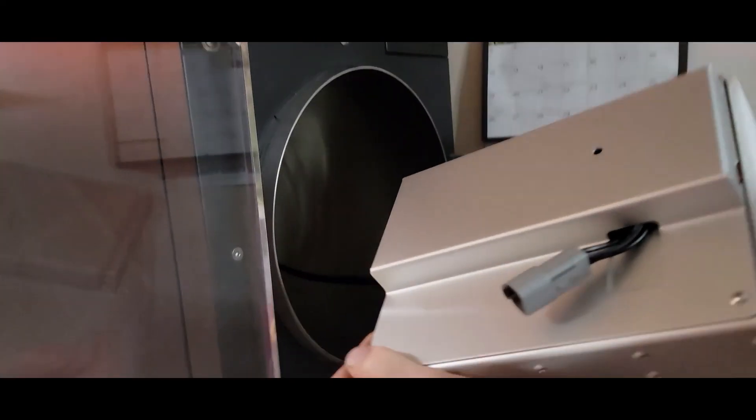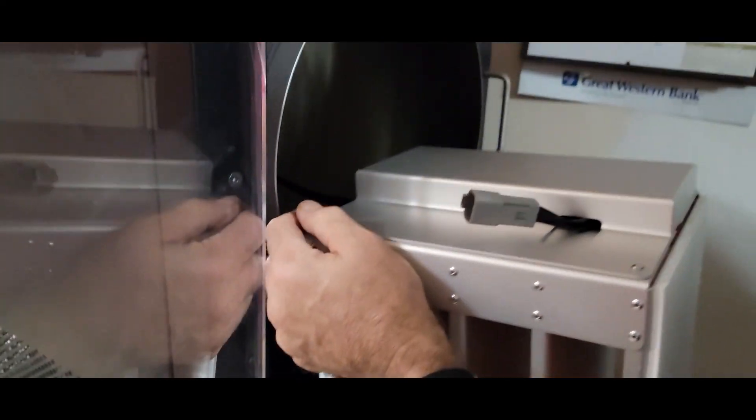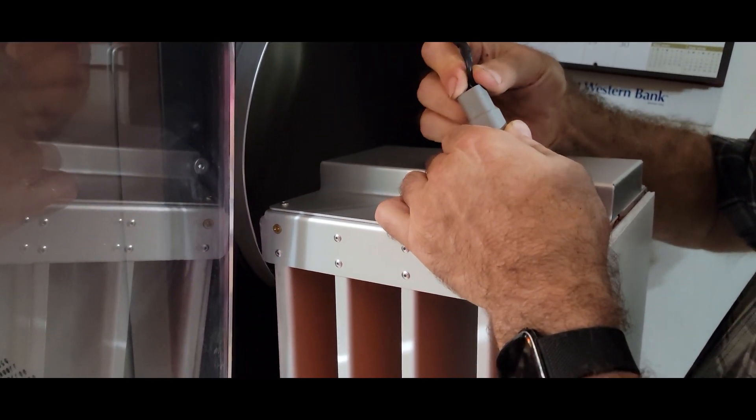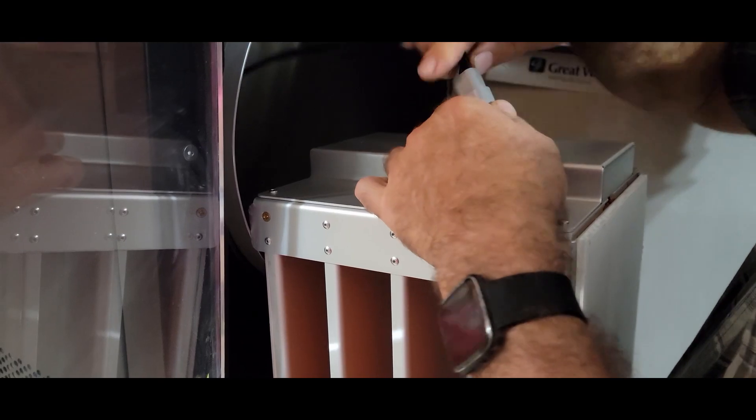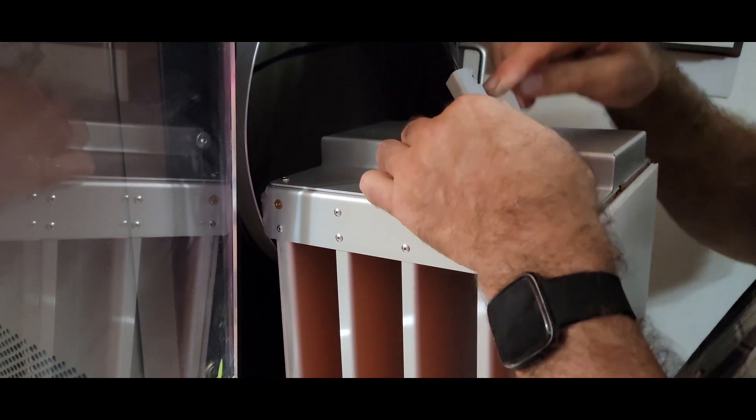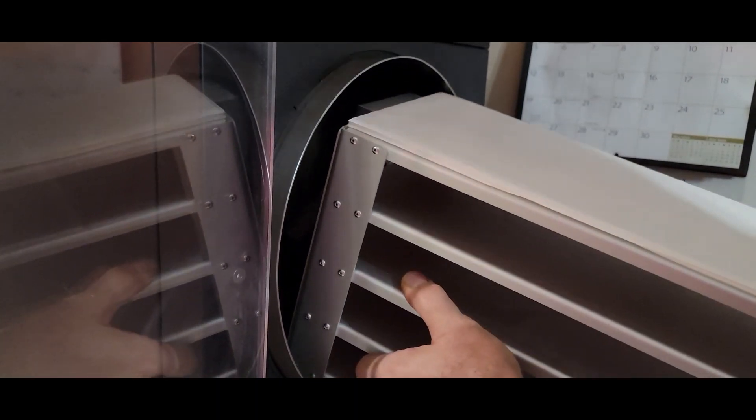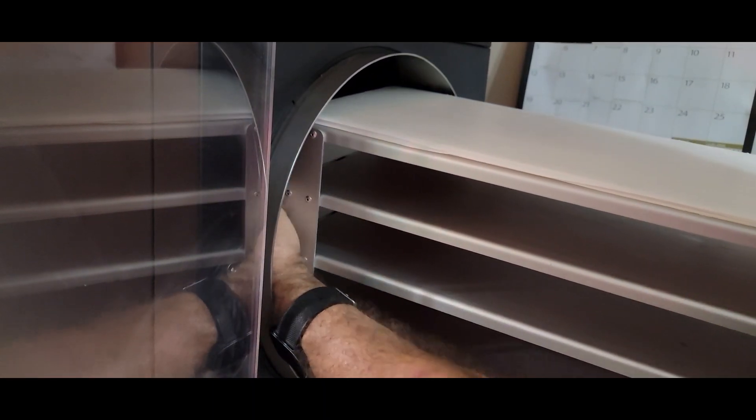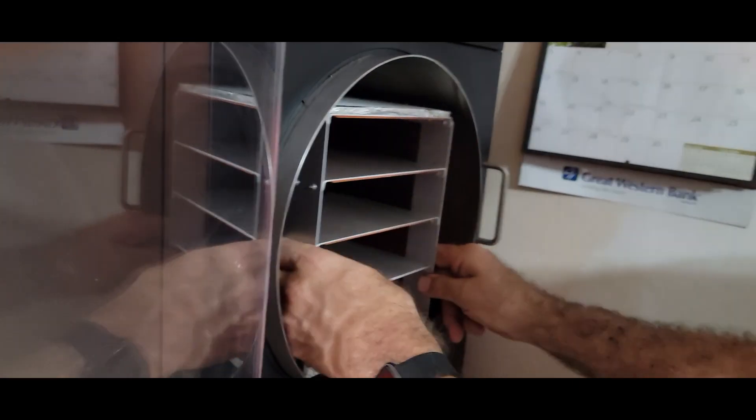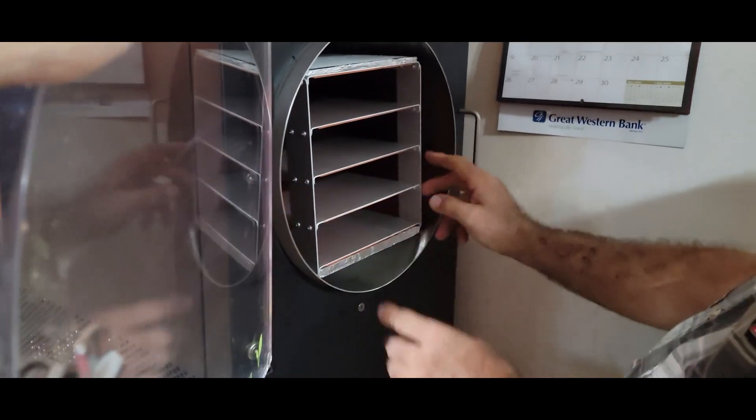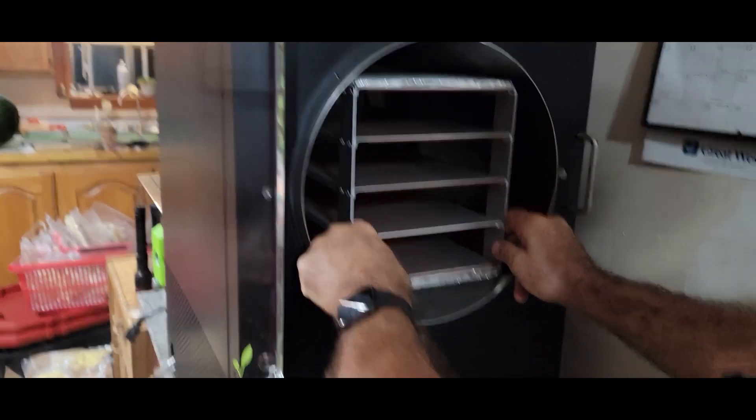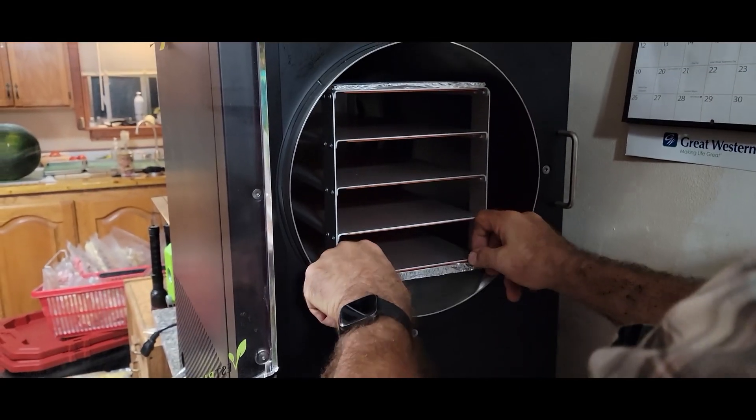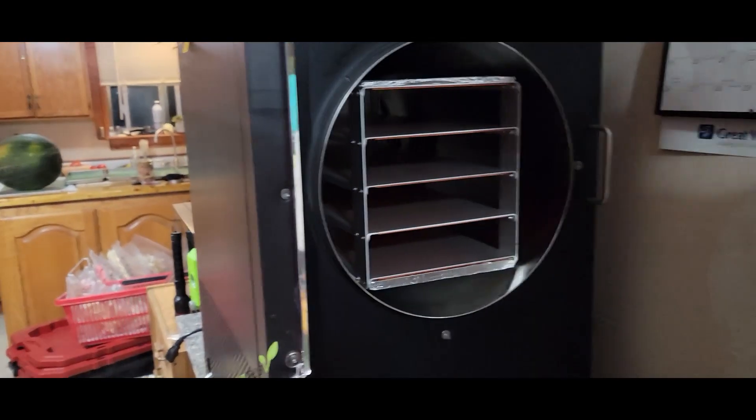We'll take a damp rag, clean inside of there. You can't get too very far in here with your hands because it's so small. With a rag I can get to the sides. That's wiped down. Go ahead and connect it back up. It goes on until you hear it snap.